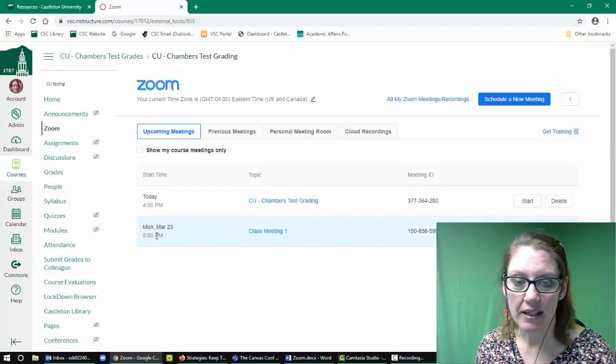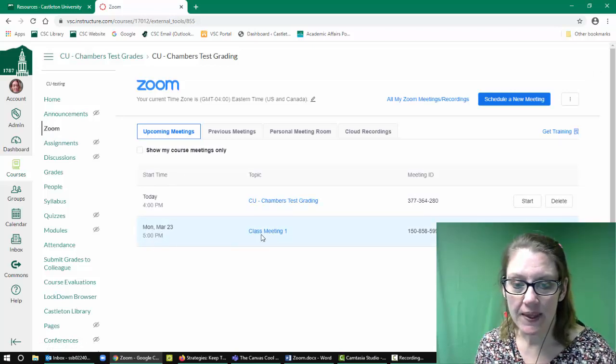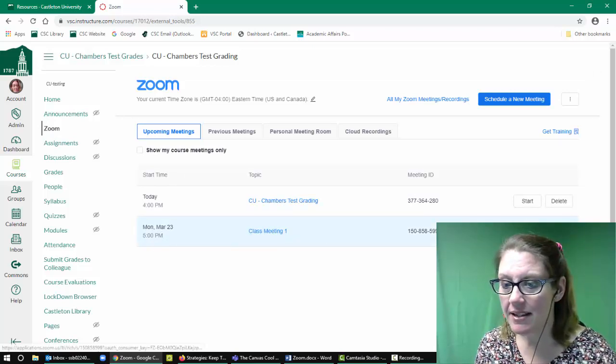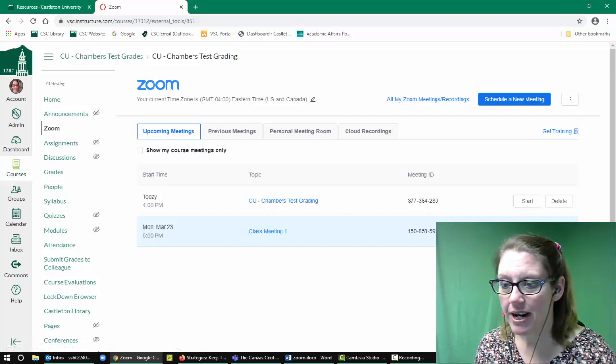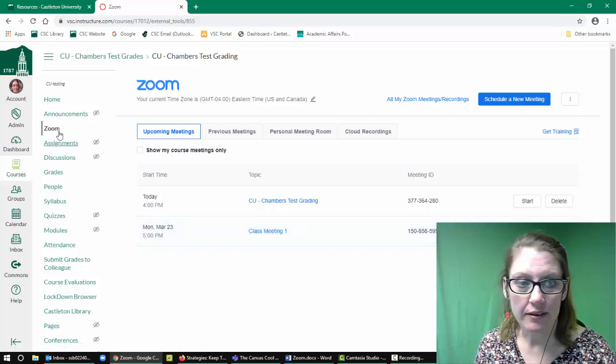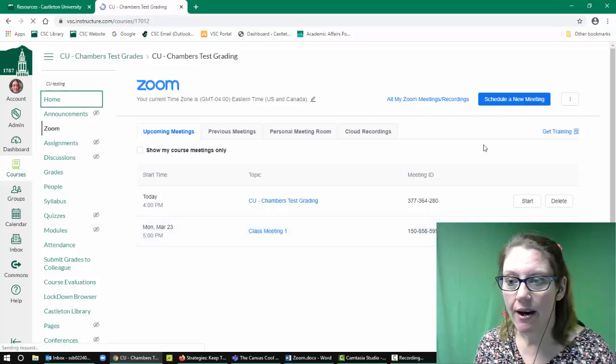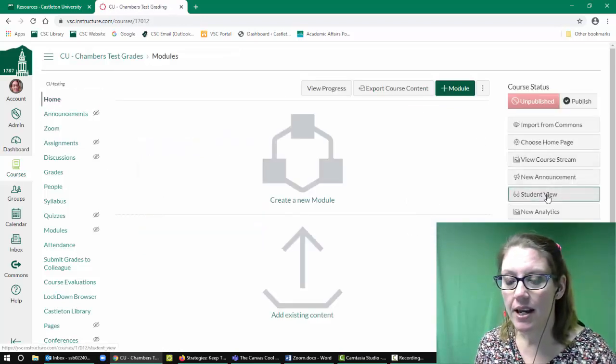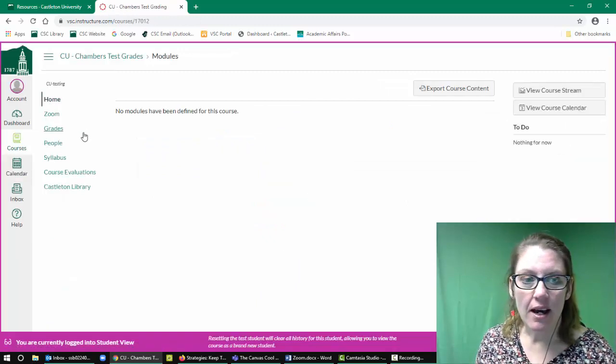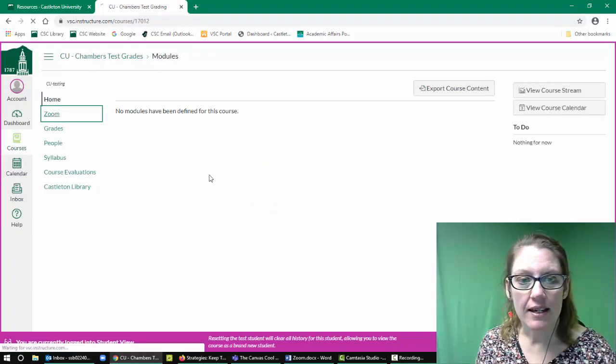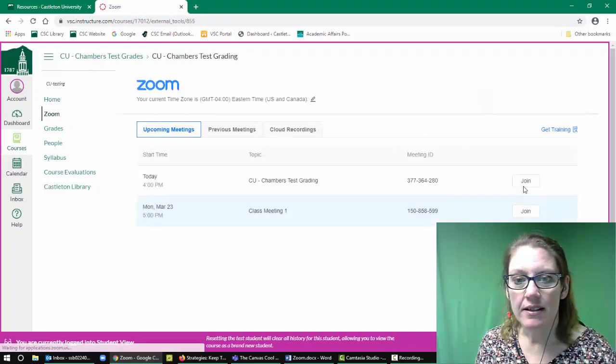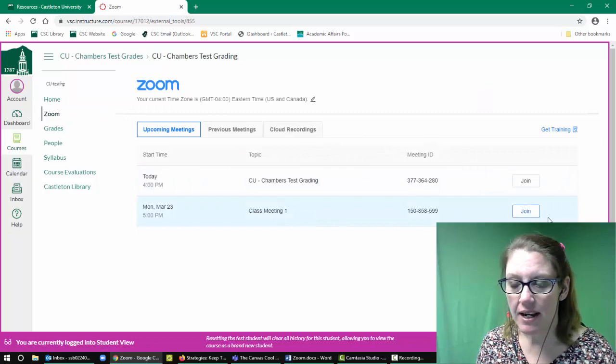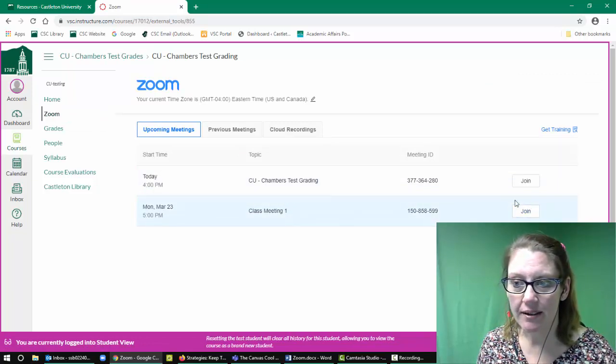So here's my new meeting and I can start the session right here. If I go back out and look as a student, I can see the class meeting and I can join from this button right here.